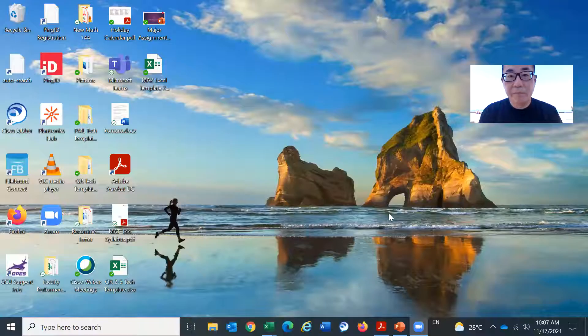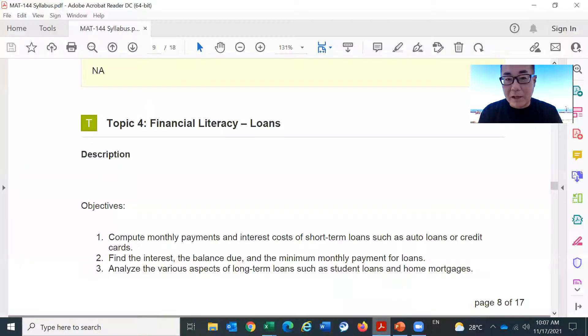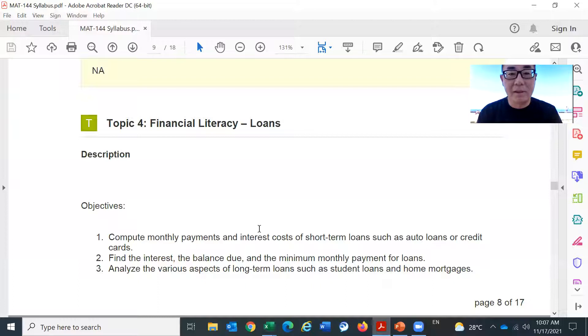Let me pull out the syllabus. Before that, I need to show you a screen. Okay, now you should see the syllabus.